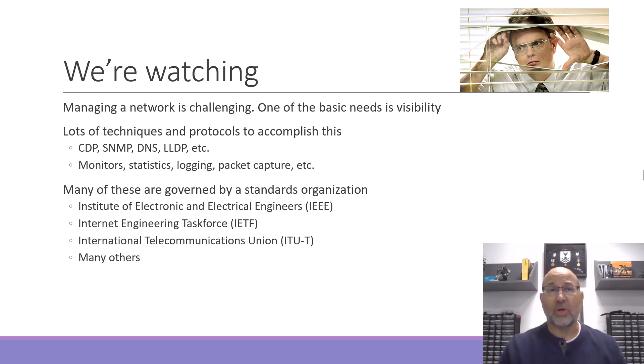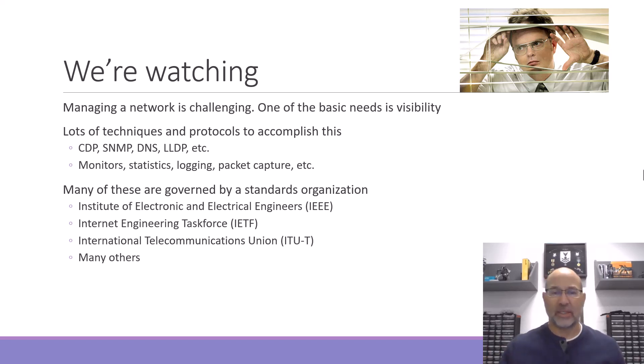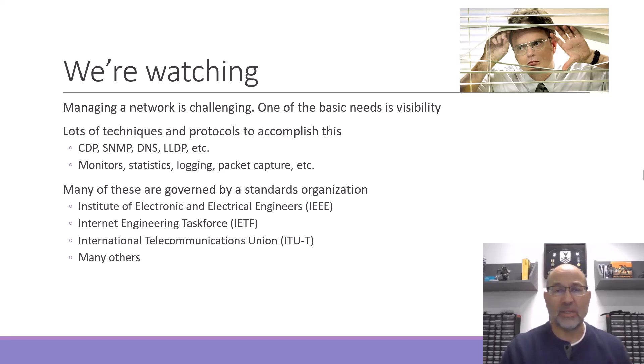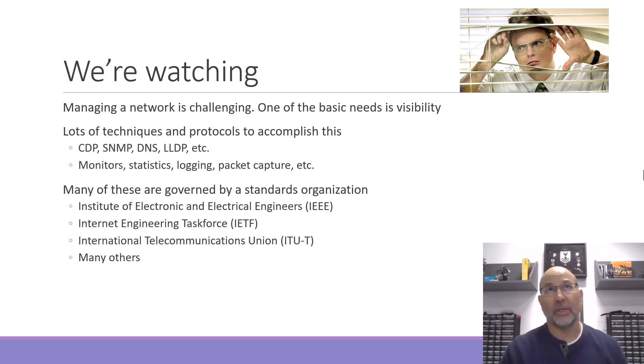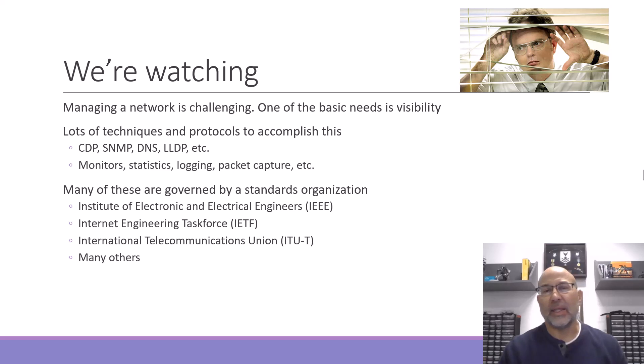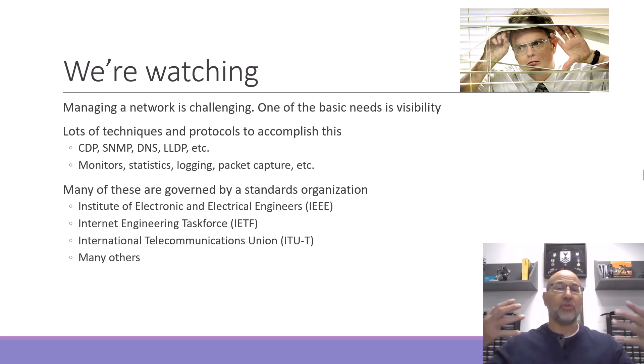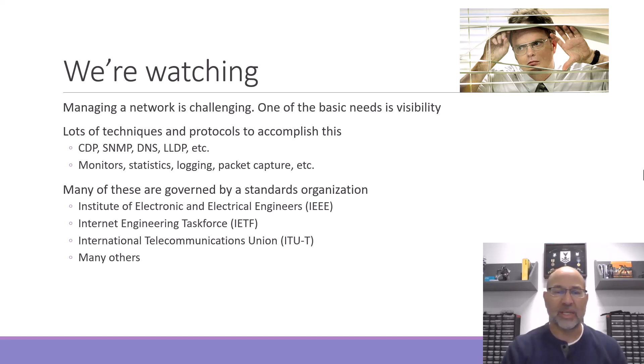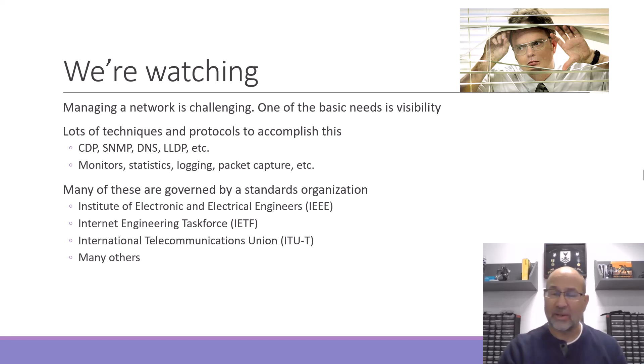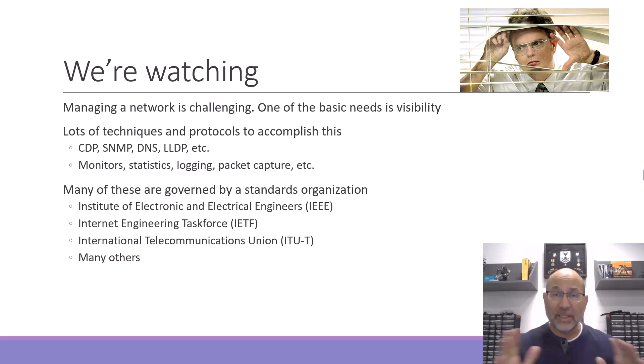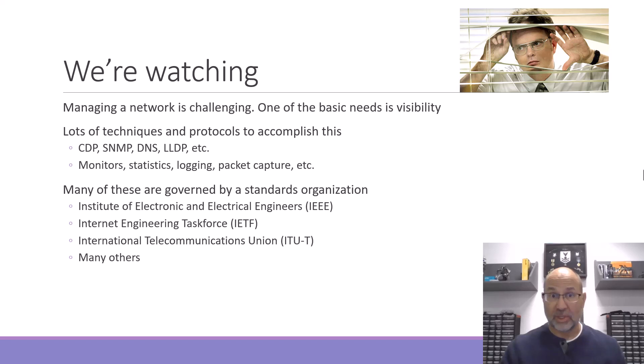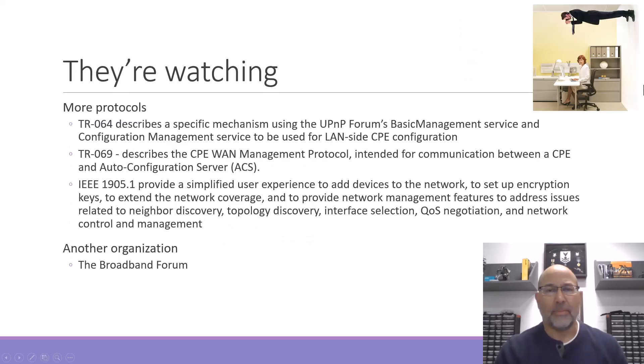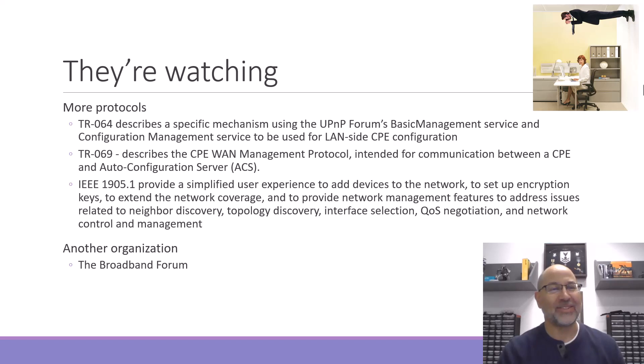Most of these protocols or techniques are governed by some standards organization. If you've been on this channel for a while, you know that I've talked about the Institute for Electronic and Electrical Engineers, the IEEE, the Internet Engineering Task Force, the International Telecommunications Union, and many others. Lots of protocols, lots of techniques, and lots of standards organizations.